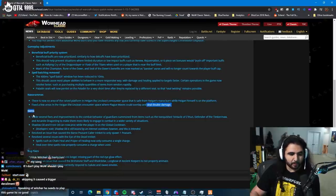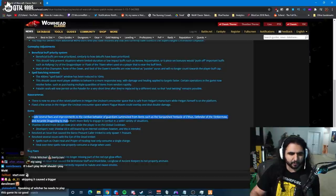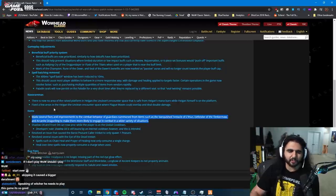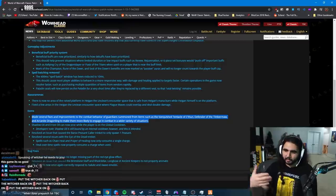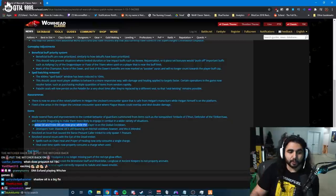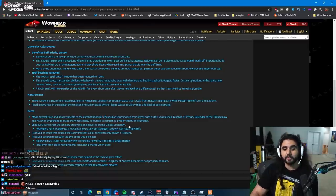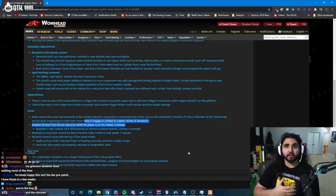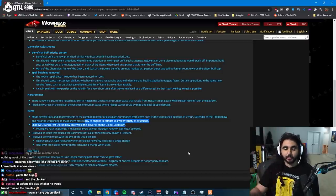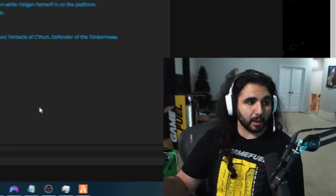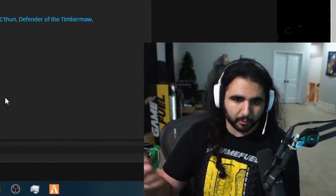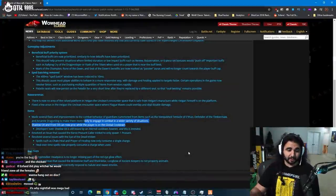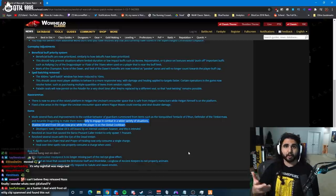As far as item fixes go, made several fixes and improvements to the combat behavior of Guardians from items such as Vanquisher's Tentacle of C'Thun, Defender of the Timbermaw, and Arcanite Dragonling to make them more likely to engage in combat in a wider variety of situations. This is just an annoying bug. How many times have you popped an Arcanite Dragonling and it just sits there and doesn't attack? So this is good. It fixes it. Shadow Oil and Frost Oil can now proc while the player's on the global cooldown. This is something that a lot of people found out about, myself included, after Classic came out. Some things are not able to proc whenever you're on the global cooldown. This is really stupid, and they got rid of it for a lot of items eventually. That's why Hand of Rag ended up not being so good for a while. Example of why Thunderfury is so good is it's not on that global cooldown proc timer.